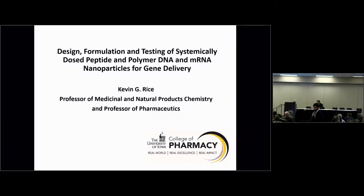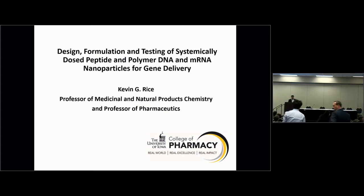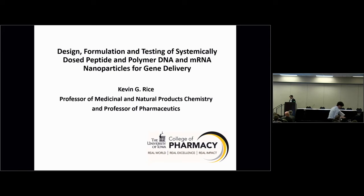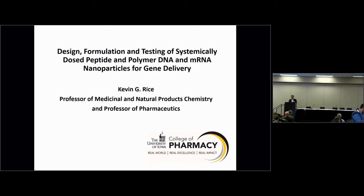Our next speaker is Kevin Rice from the University of Iowa College of Pharmacy. He's going to speak to us about design, formulation, and testing of systemically dosed peptides and polymer DNA and mRNA nanoparticles for gene delivery. Thanks to the organizers for the opportunity to speak today, Dr. Sullivan and Dr. Ziadi for chairing the session. I appreciate the comments of the last speaker for giving us an interesting view into the development of lipid nanoparticles and microfluidics.